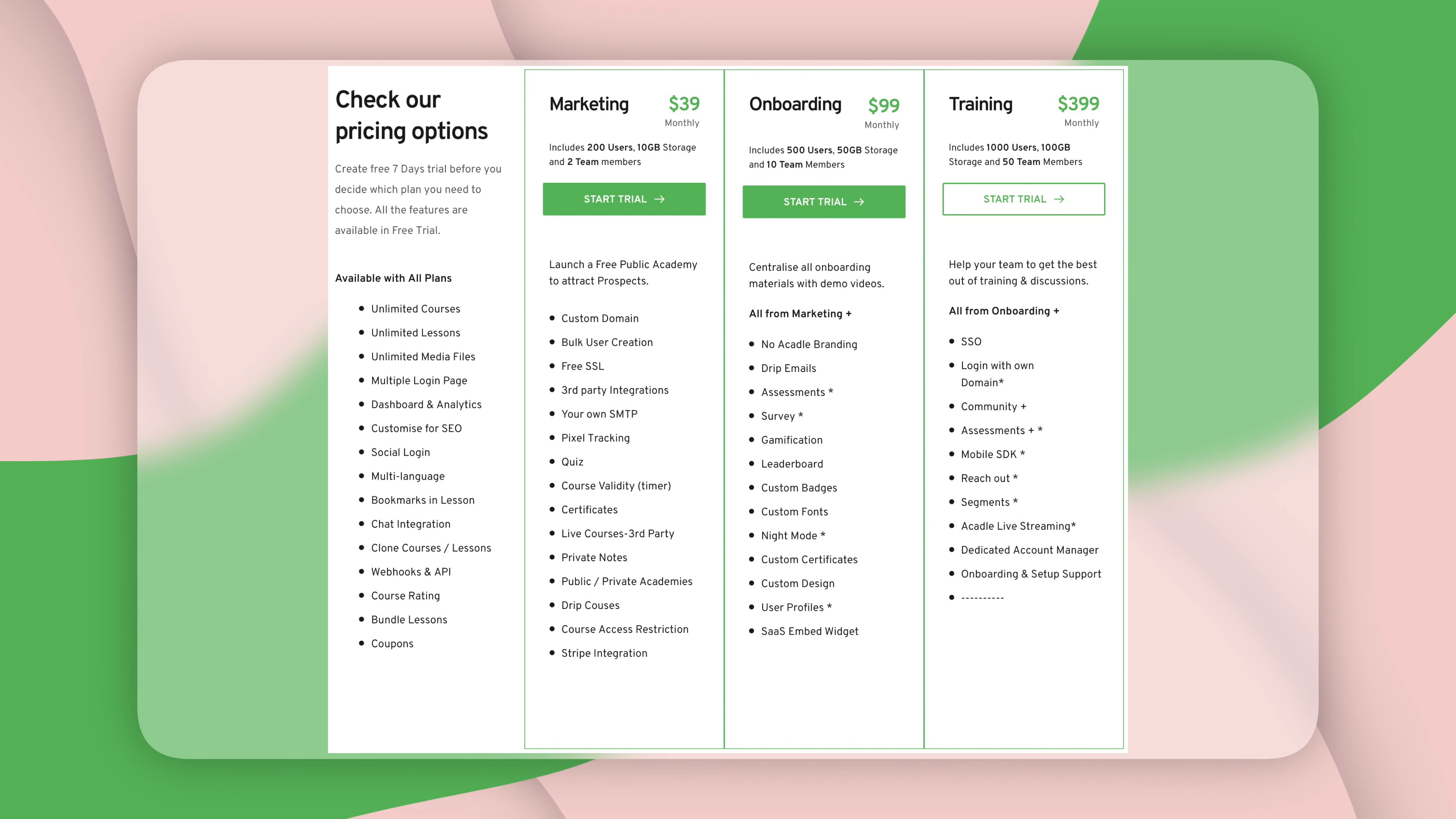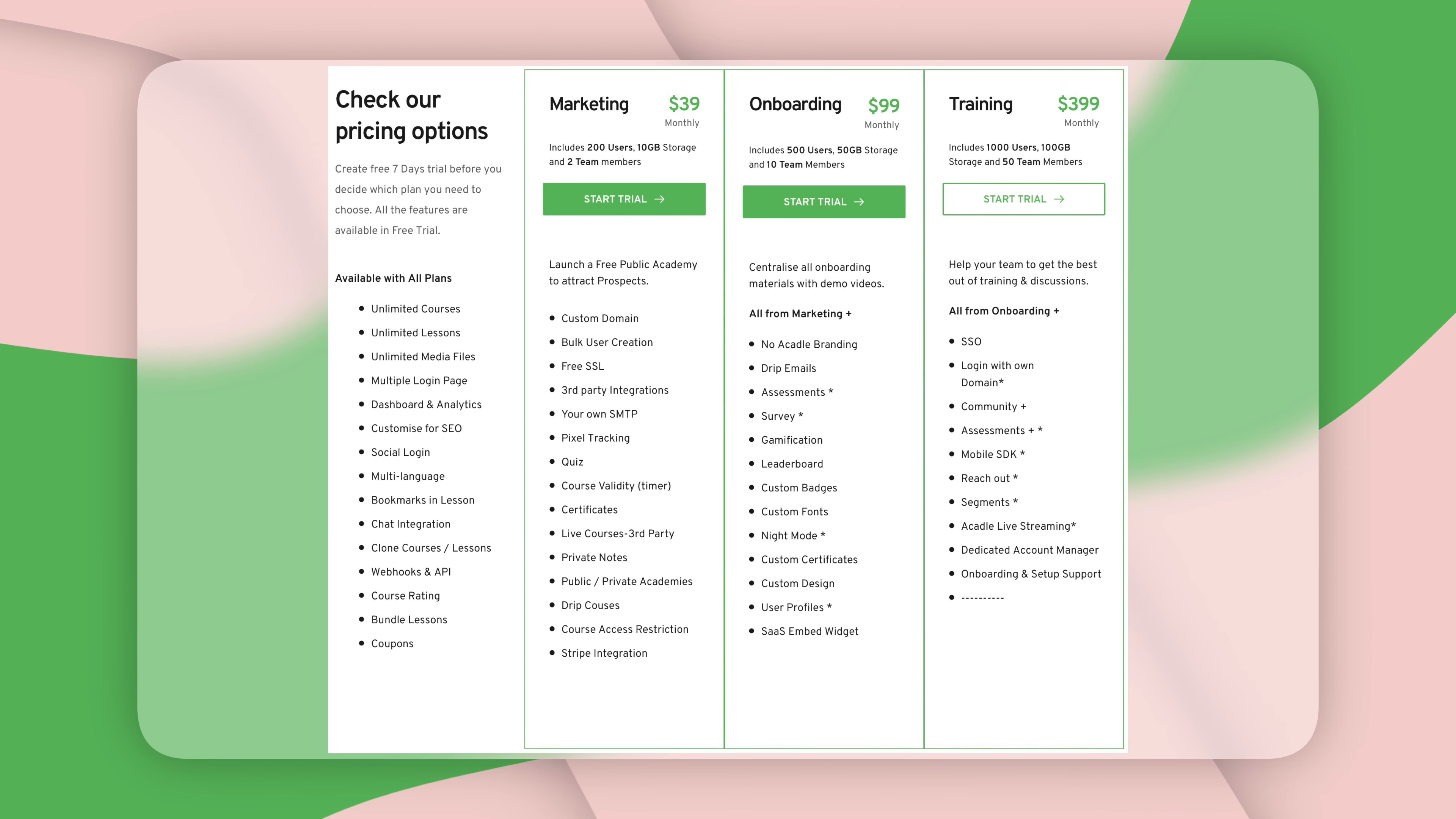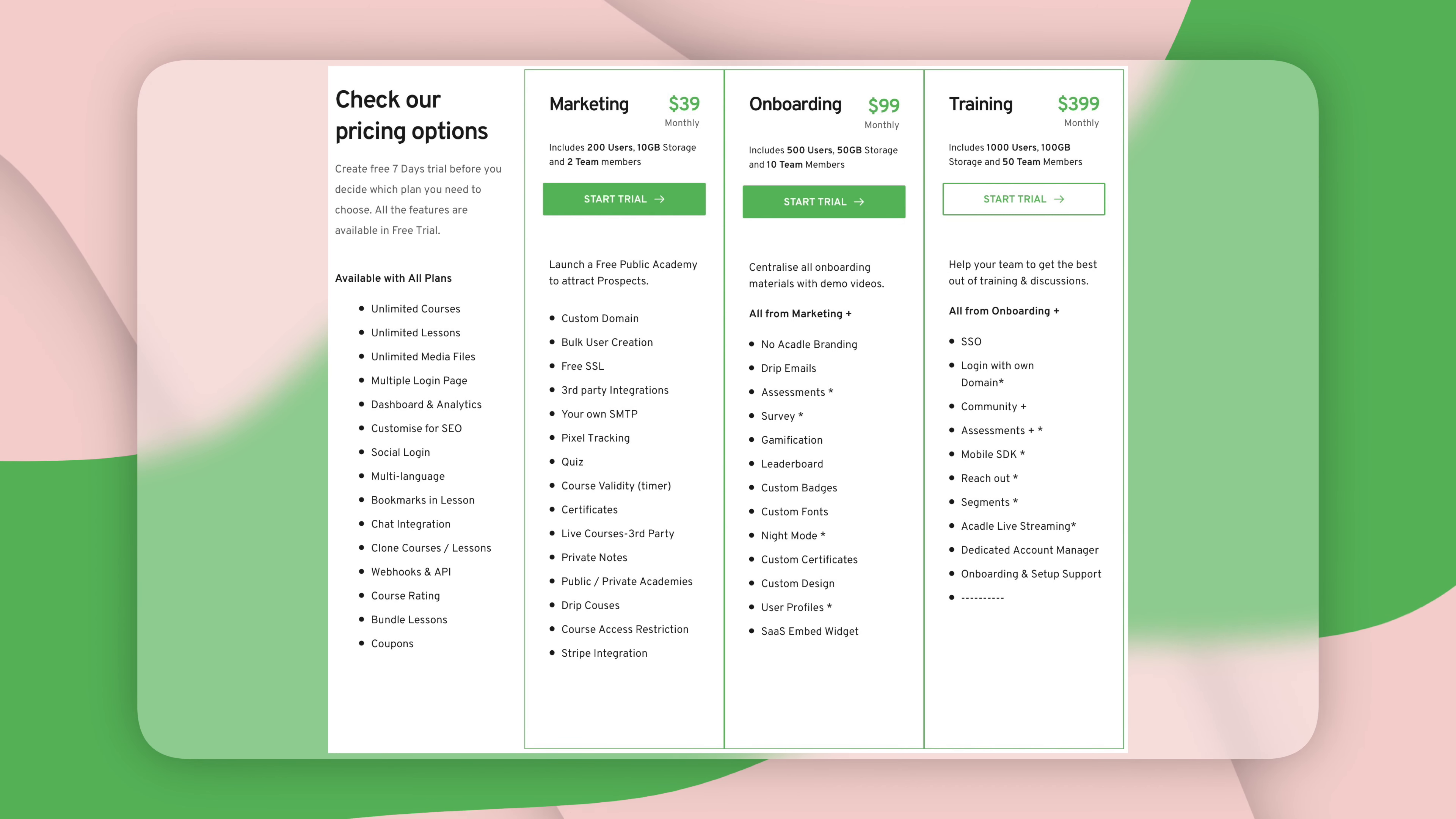Moving on to the pricing structure of Akadal it consists of three plans and it is so important that you look very thoroughly through these three plans because they differ a lot on the functionality. So depending on your need you really need to choose the right plan. You can of course test it out completely free for seven days.